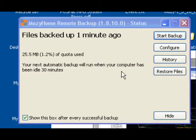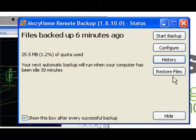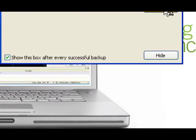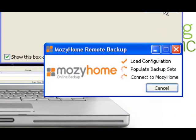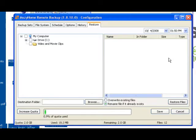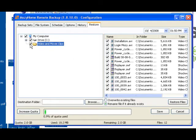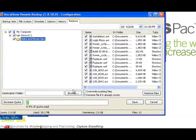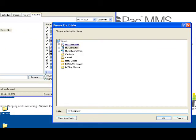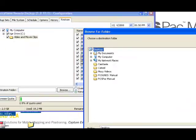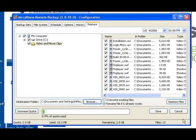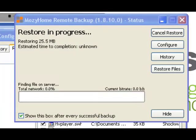And recovering your data is very simple. I'll show you very quickly how you can do that. You click on the restore files button. It loads up all your files that were backed up previously. I'm going to select my videos and movie clips. I'm going to tell it to restore them to my desktop, and say OK, and restore files. As simple as that.